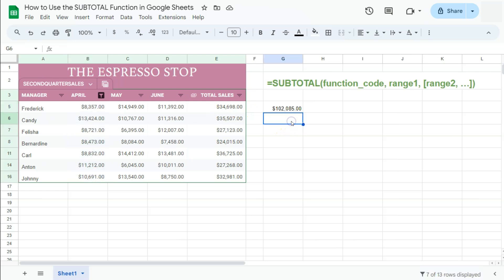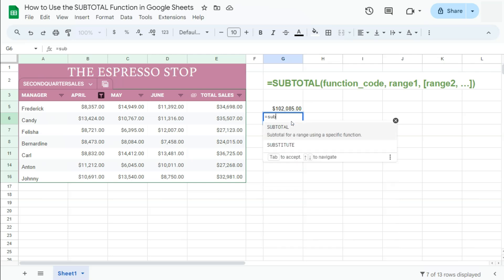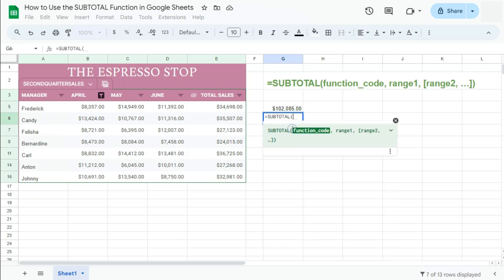So let's start our formula, that's equal, type in sub, subtotal, select it right there. Again, here is our syntax, our formula.